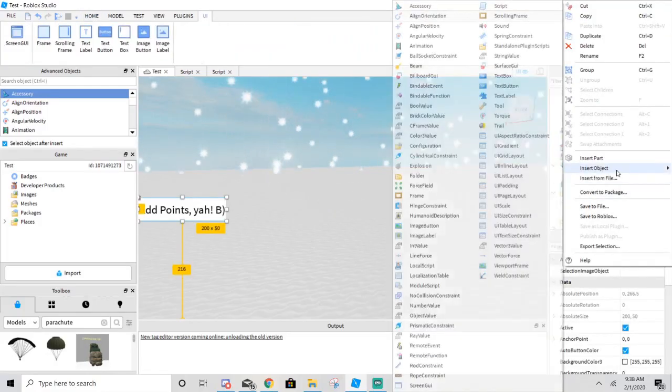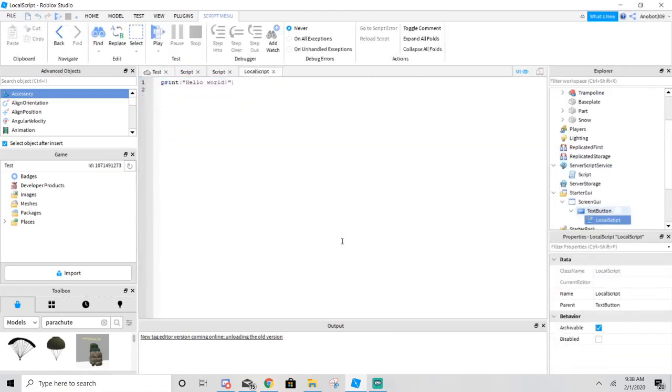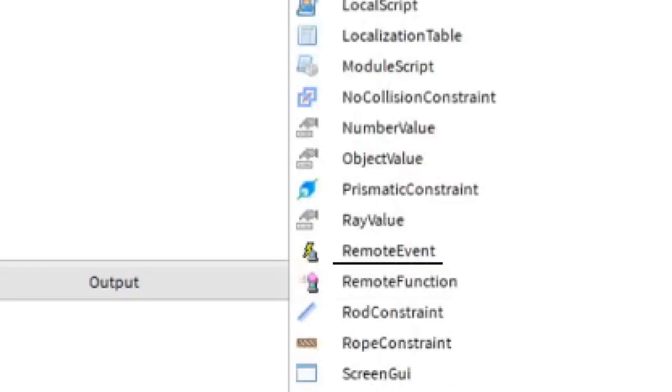Go to the TextButton and add a LocalScript. You're going to have to type this. But before that, go to your ReplicatedStorage and then add a RemoteEvent.